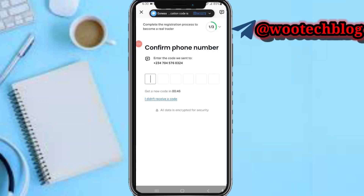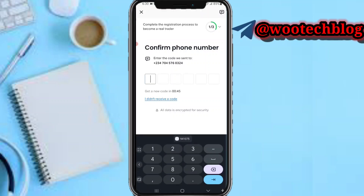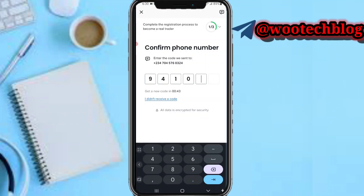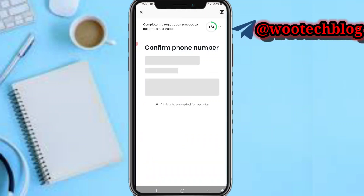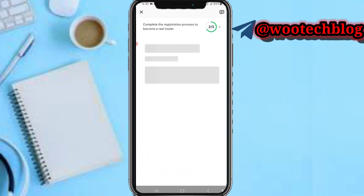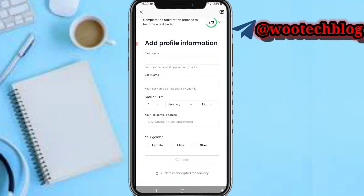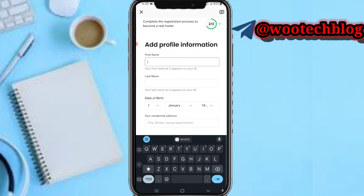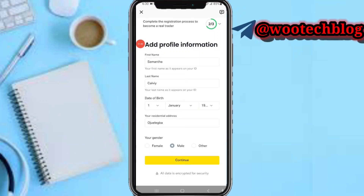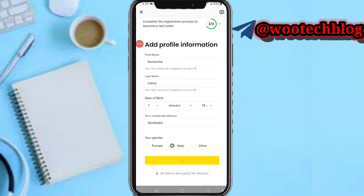The OTP code has arrived: 9 4 1 0 7 5. The code is 9 4 1 0 7 5 — action confirmed. Now you just need to input your first name and your last name. Let me quickly do that, then tap on Continue.